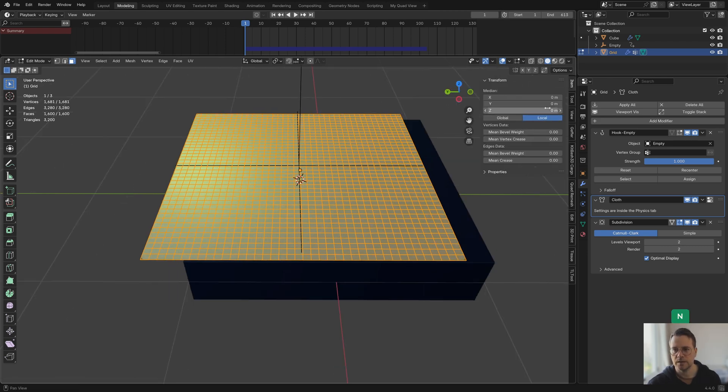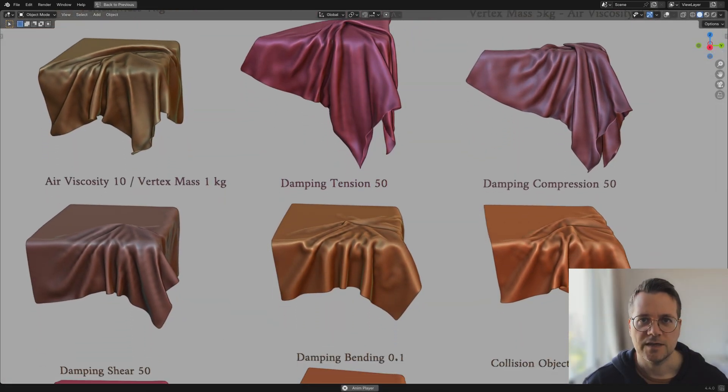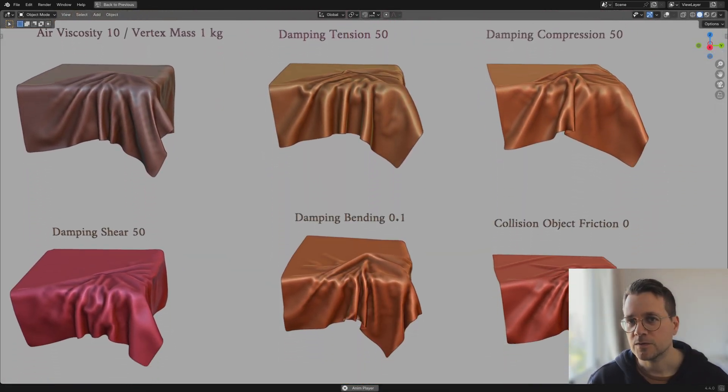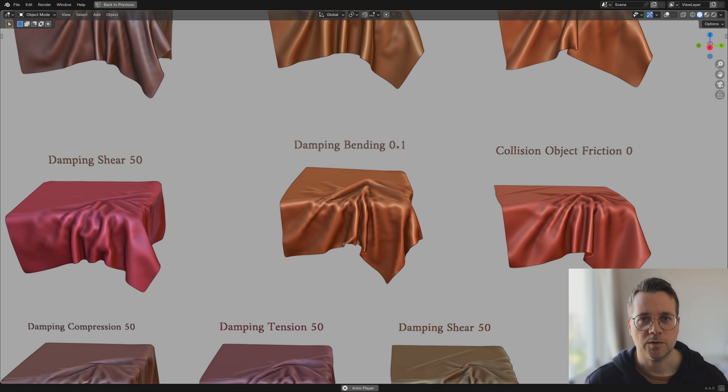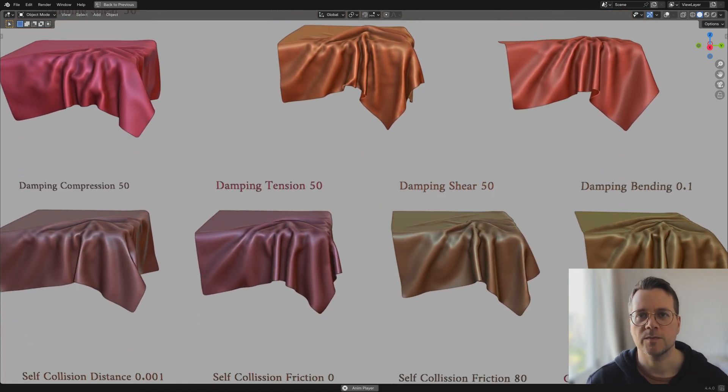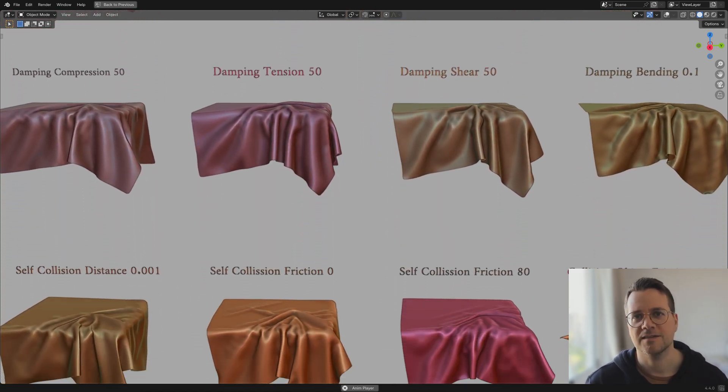Those are all the tips I have today about the cloth modifier. If you have some suggestion or some questions about it please feel free to leave a comment and thanks for watching all the way until the end.